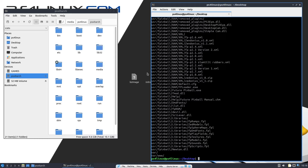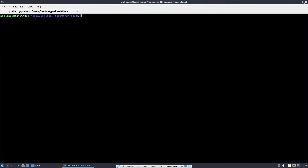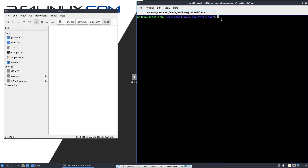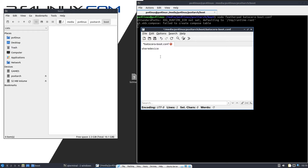Next, we need to set this partition drive to be detected by Batocera on boot. Navigate into the boot folder under the psz_touch partition, then open a terminal there. Type: sudo featherpad batocera-boot.conf and press Enter. The file doesn't exist yet — that's fine, we'll save it and it will be created. On the first line, type: share_device= followed by the UUID of the games partition.